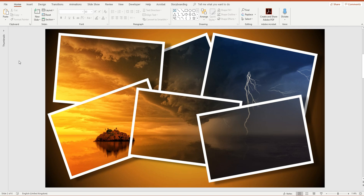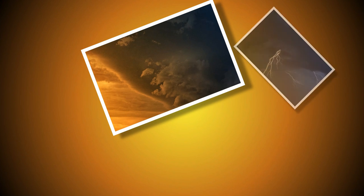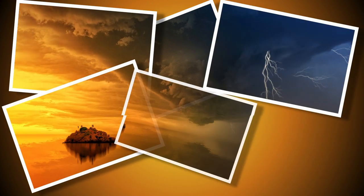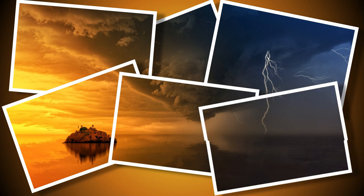Hello, this is Justin from the Tech Train. In this tutorial I want to show you how to make this animated postcard image effect. Once we start the animation, the image is compiled from all these separate postcards which overlap but create a complete image.